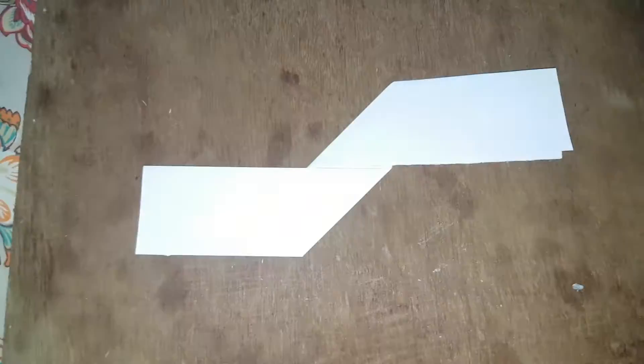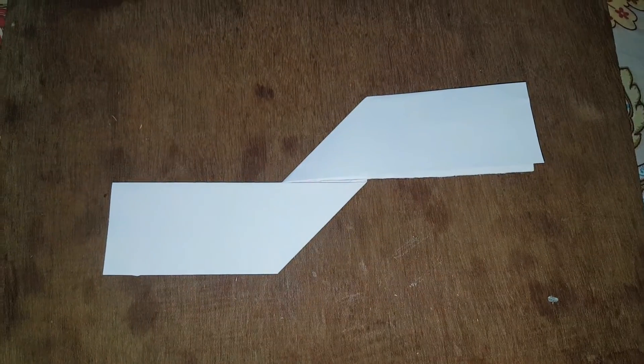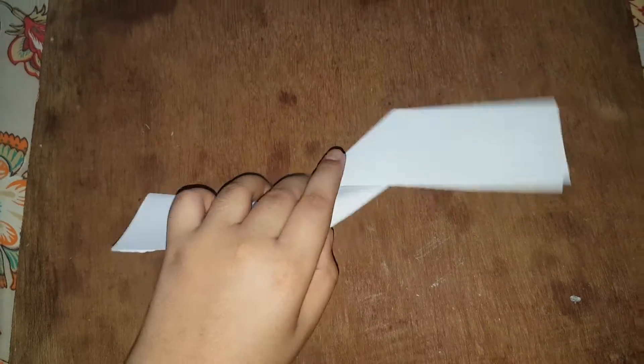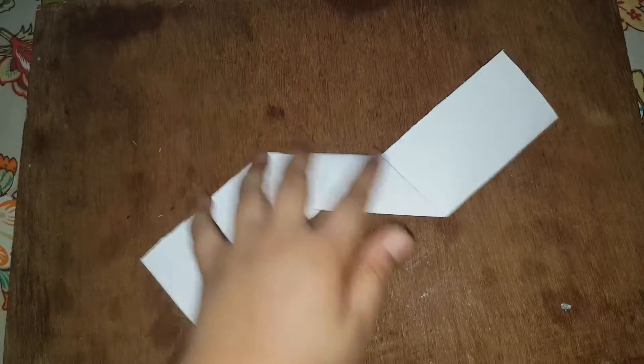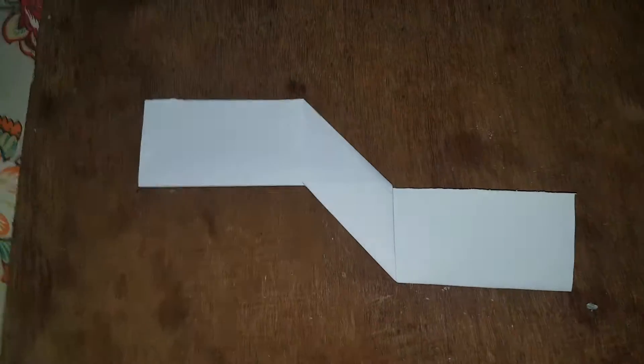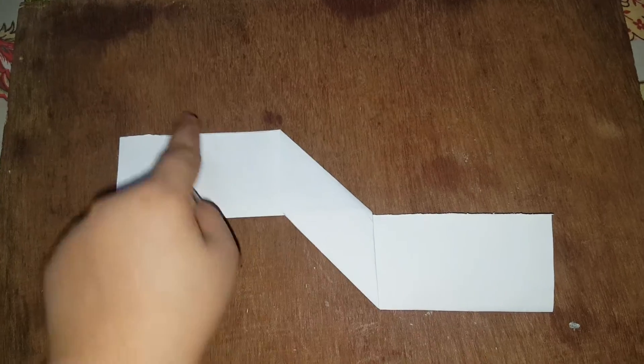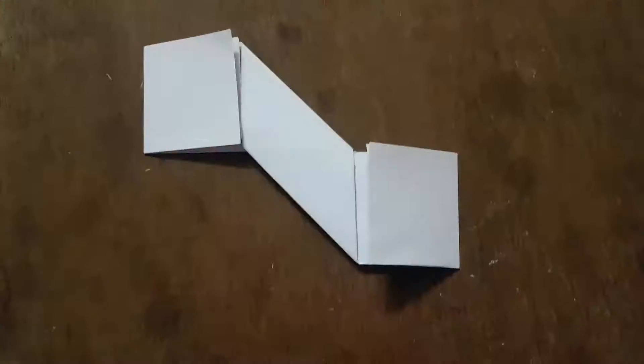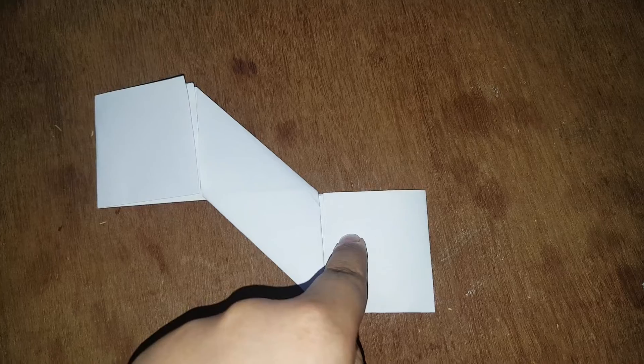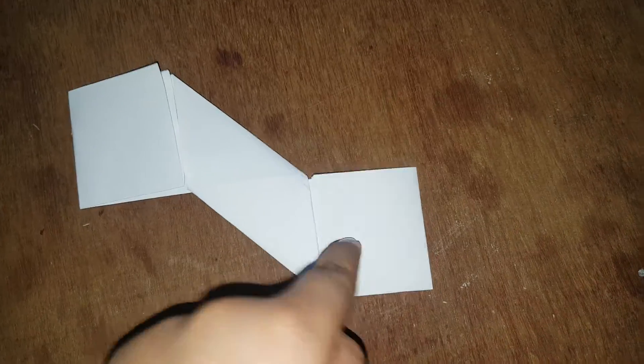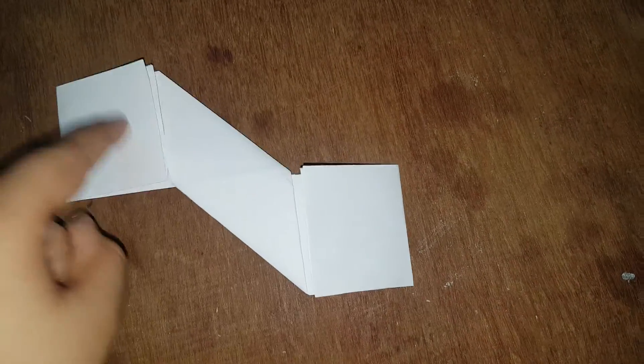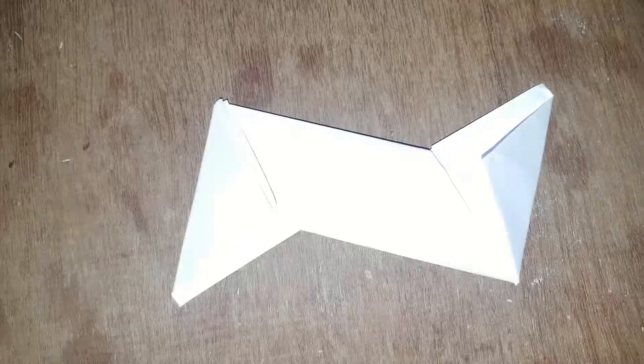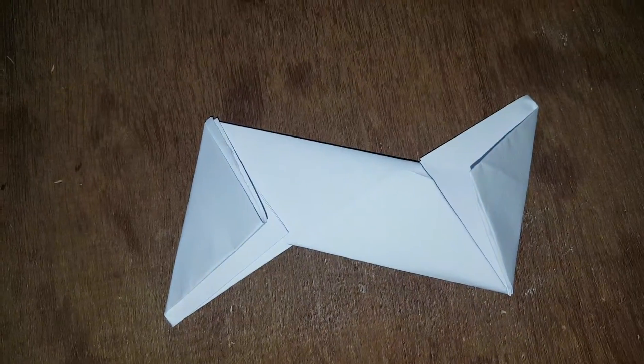And turn it to the back side and fold that. Like this. Make a triangle on this side and this side, like this.